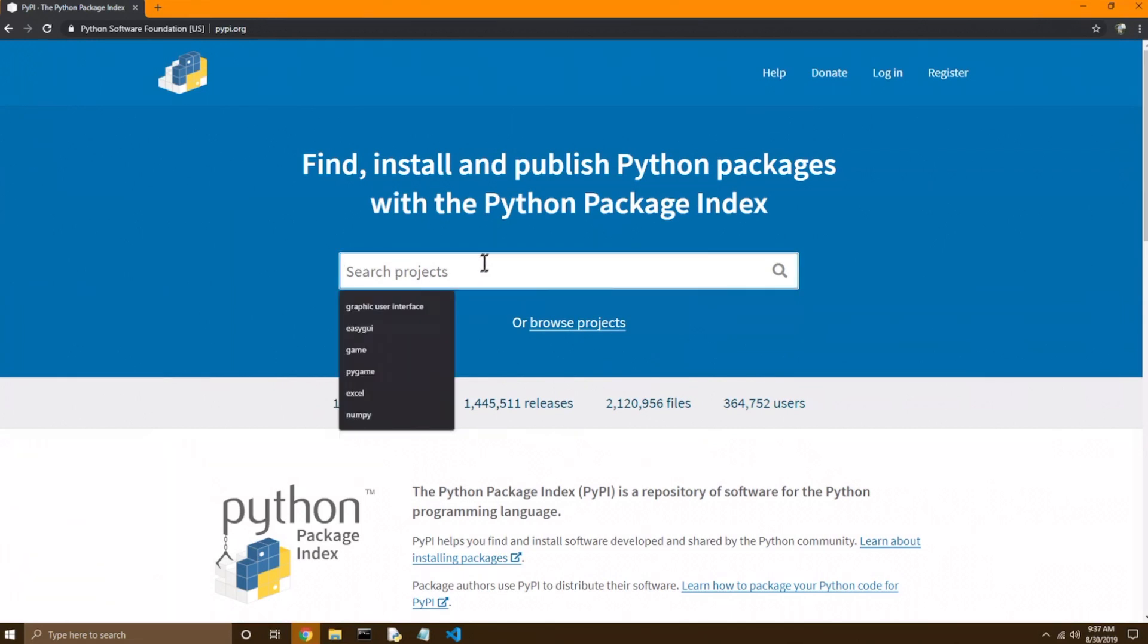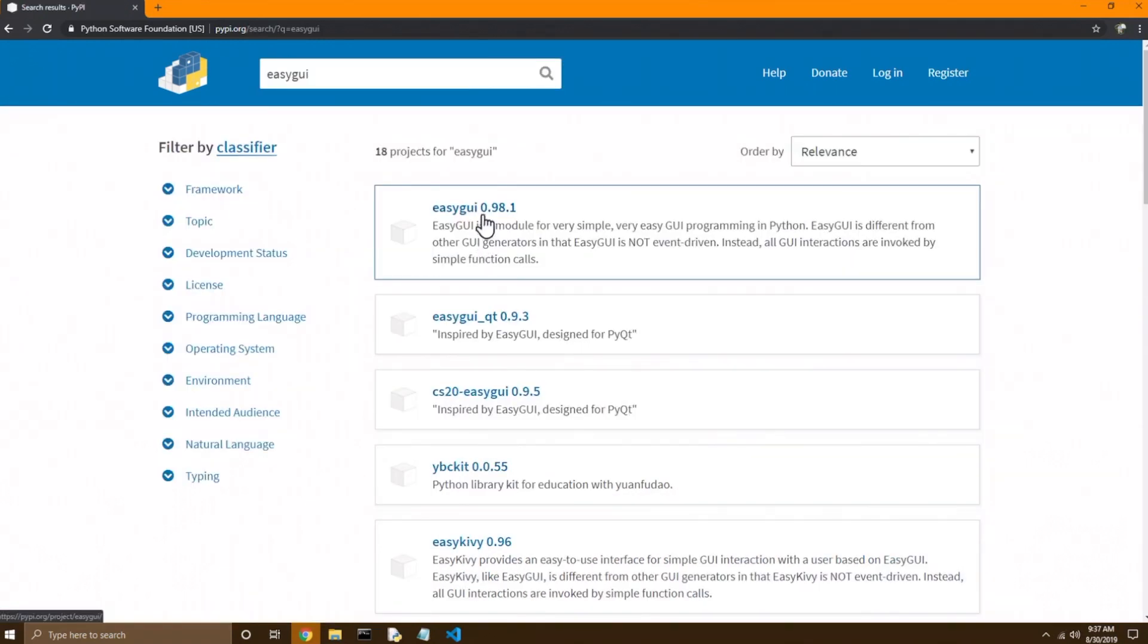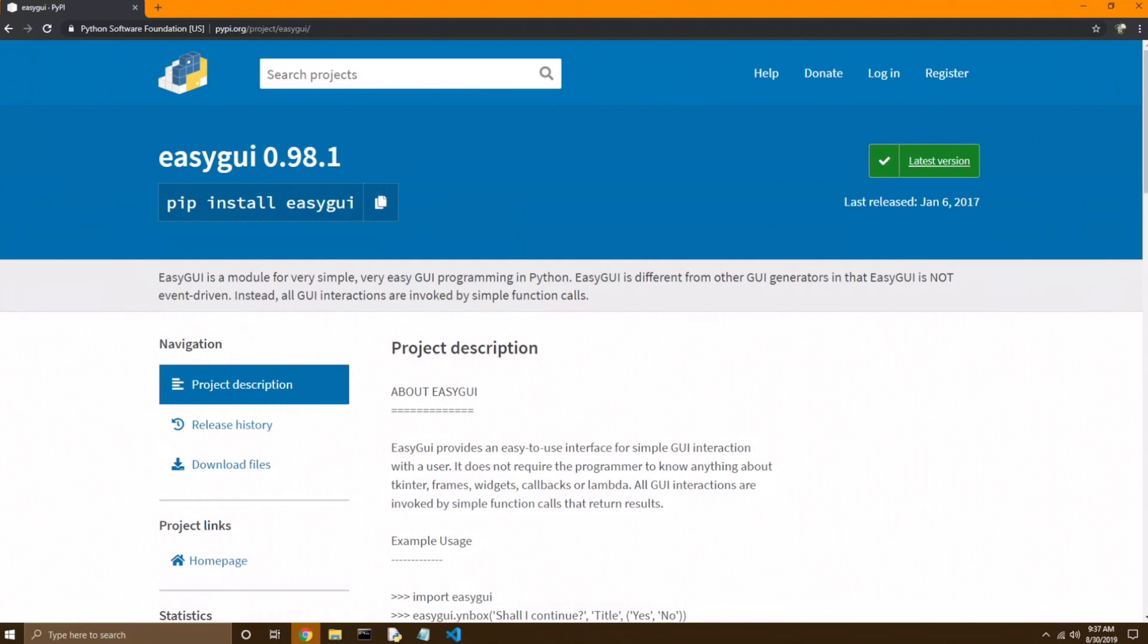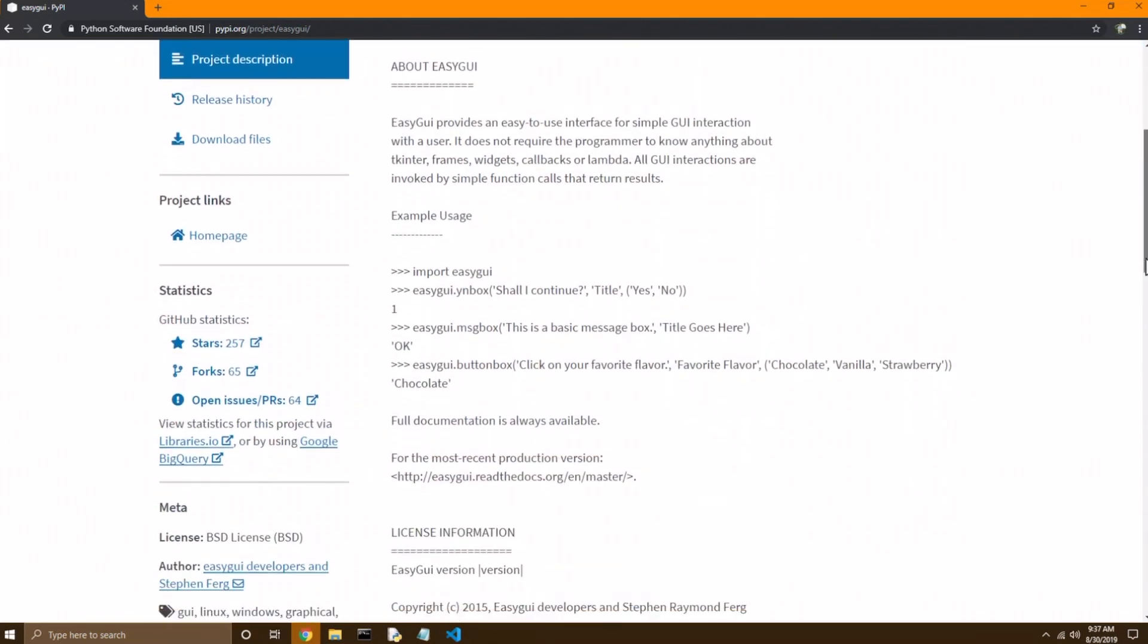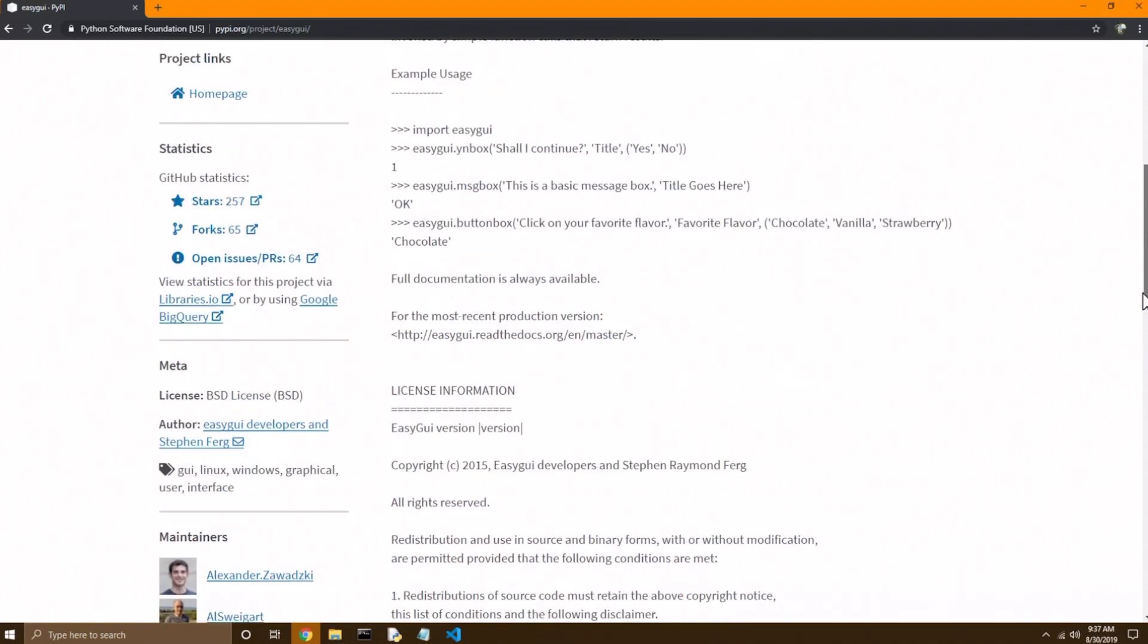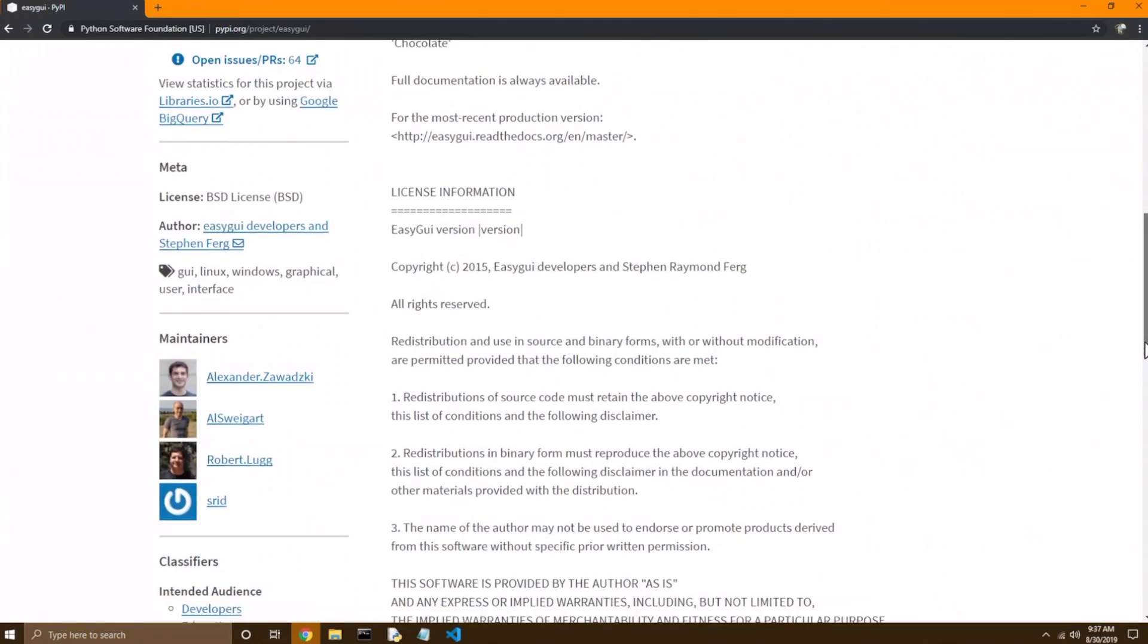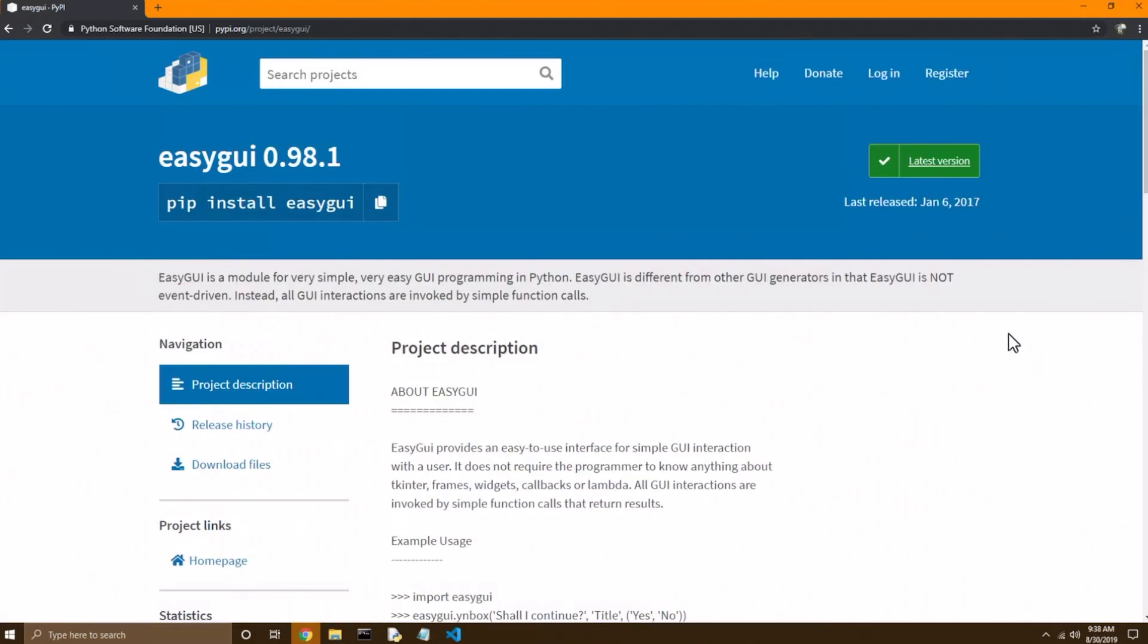Now here you can search for a specific module you want, or search for the category of a module you want. So I happen to know there's one called EasyGUI, so I'm just going to type in EasyGUI. And I'm going to go with the top result here. Now this page will tell you a bit about the project description, and even show you a little bit of an example of the usage of this module. As well as the most exciting part, the license information. Okay, but enough about that for now.